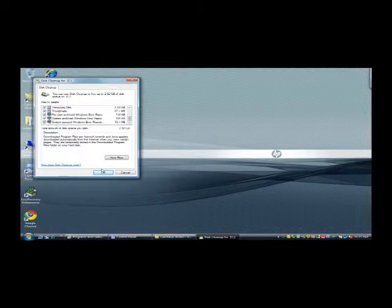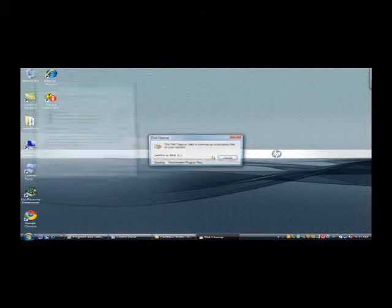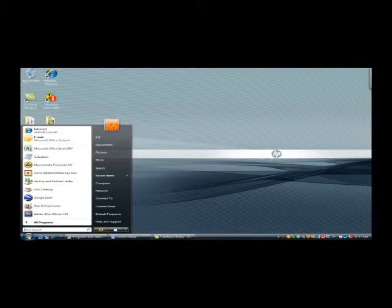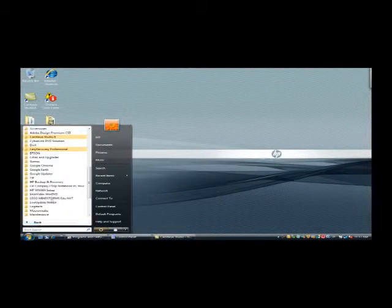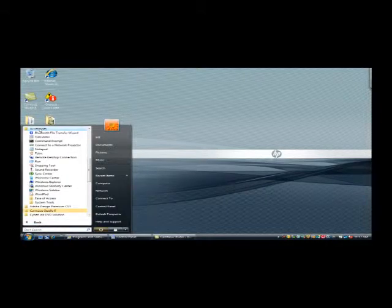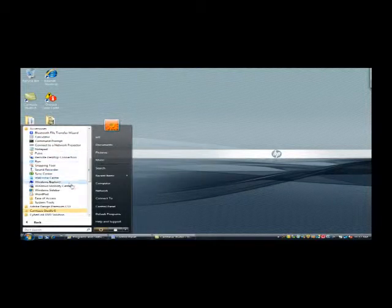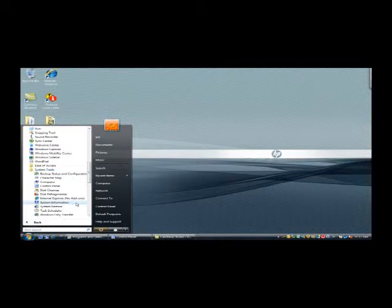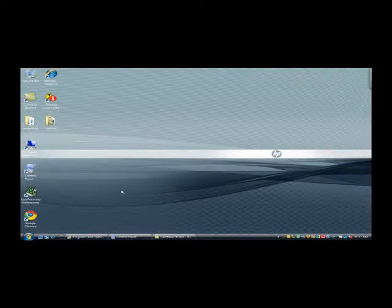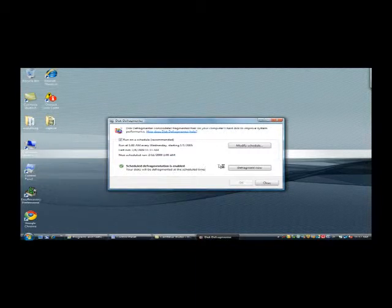Once you click OK, the system deletes the selected files. This should be done every couple of weeks and it helps the files on the hard disk to be stored correctly and in order. At the same time, go to Start, Programs, then the Defragment option, and click Defragment Now. Once you start defragmenting, it might take a few minutes to a few hours, but all the files will then be stored in the correct chronological order.